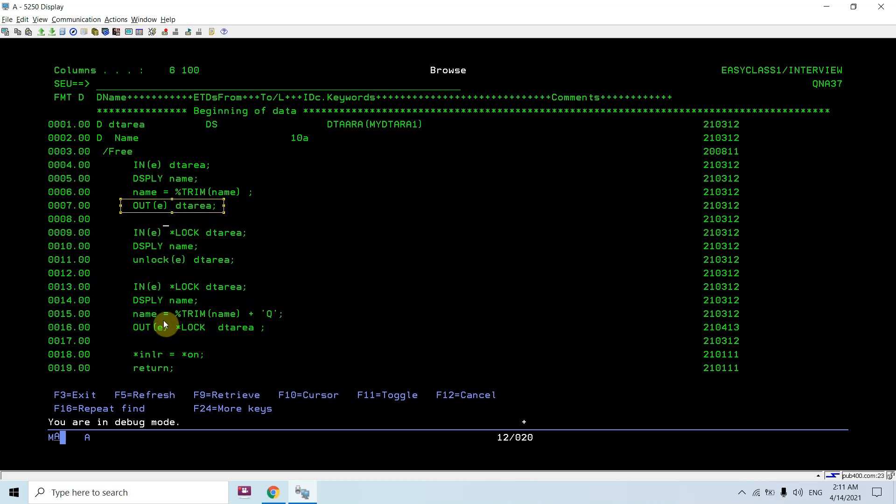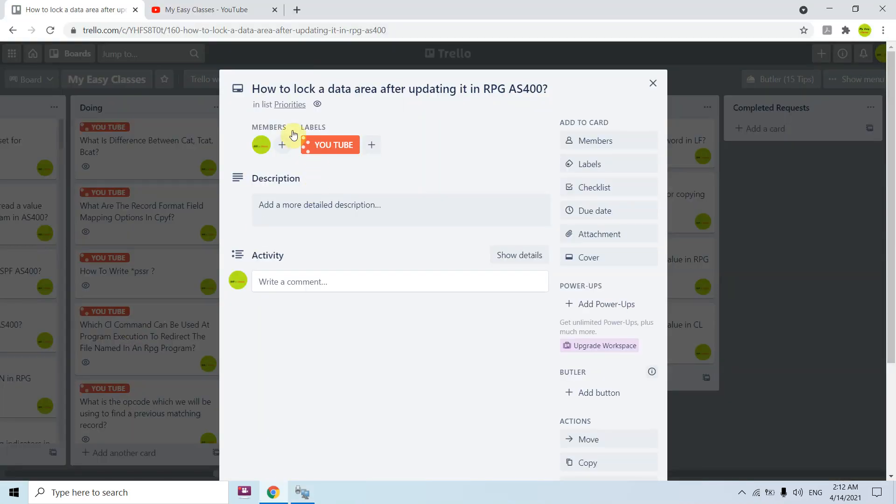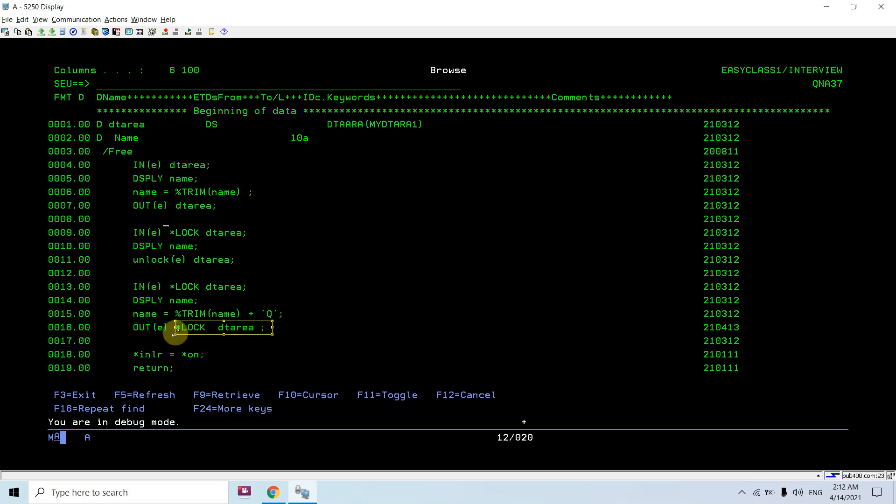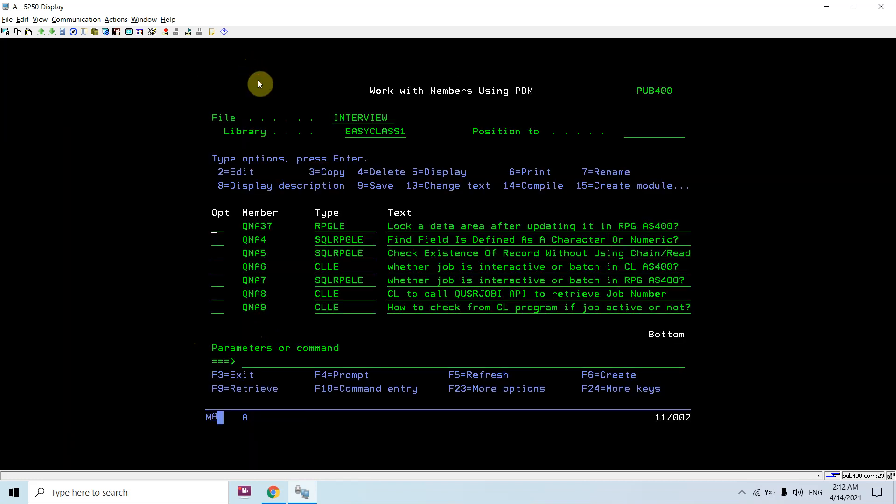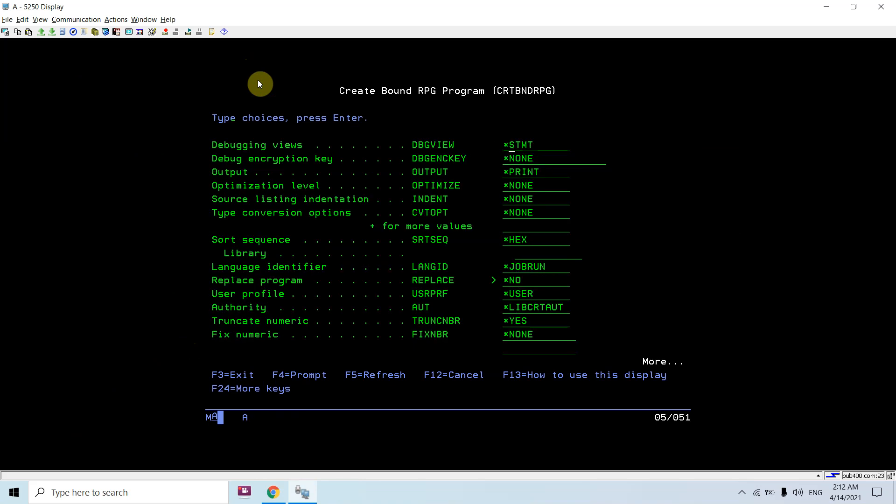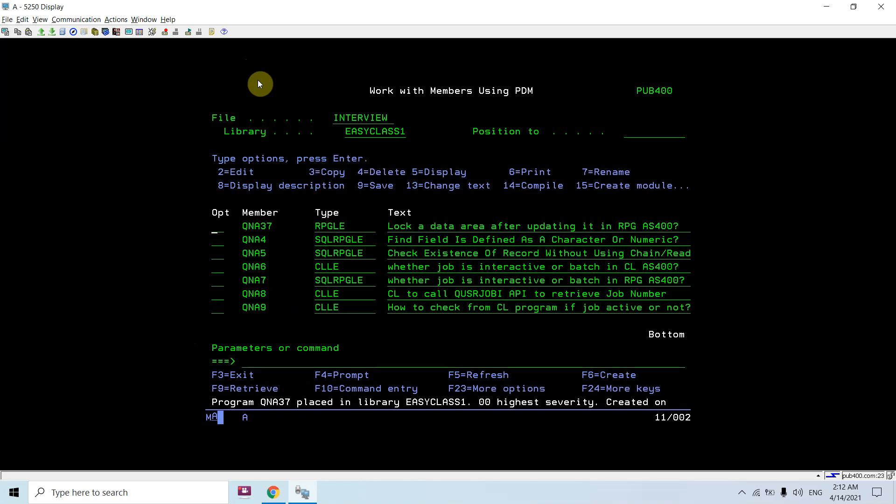But this is the question: how to lock data area after updating it? Once we update this data area we can lock it using the start lock keyword. Out start lock data area. Let me show you by debugging this. Let's first compile this program with source debug.